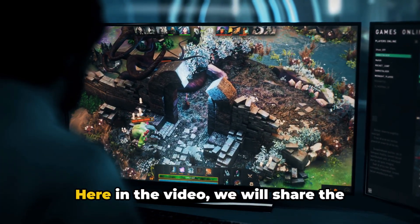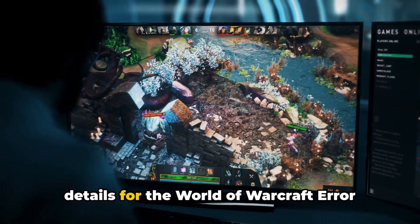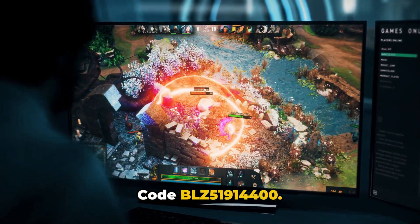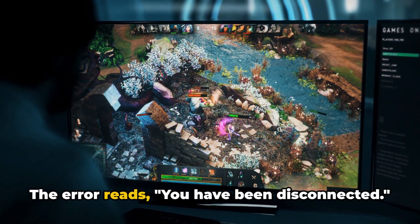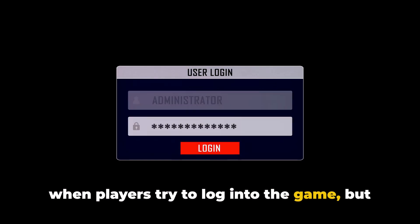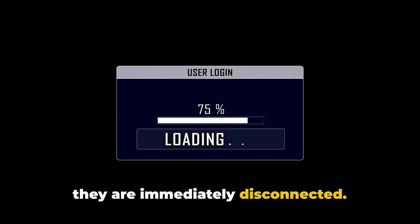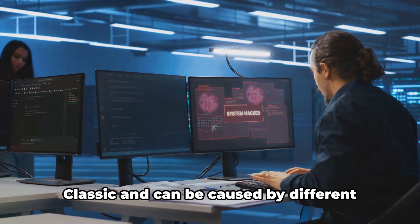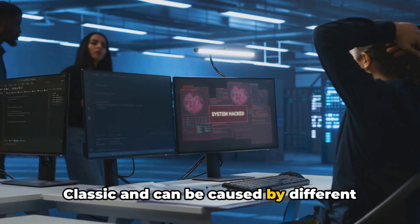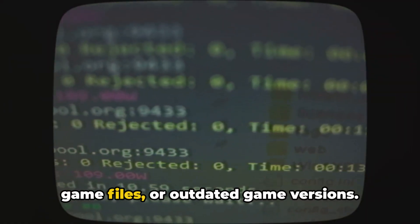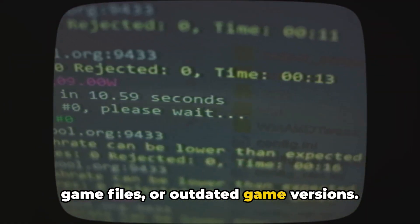Hello, I'm Stuart. Here in the video we will share the details for the World of Warcraft error code BLZ51914400. The error reads: you have been disconnected. As per our research, this error occurs when players try to log into the game but they are immediately disconnected. This issue has been reported in Cataclysm Classic and can be caused by different factors such as network issues, corrupted game files, or outdated game versions.